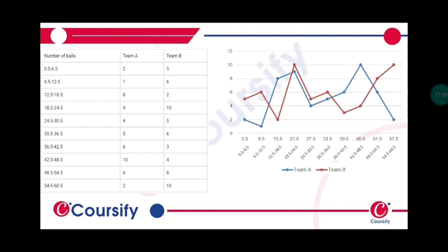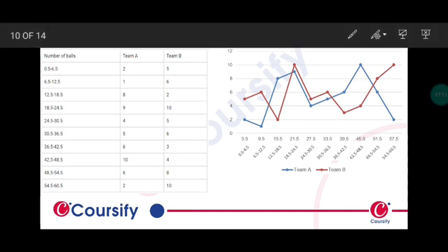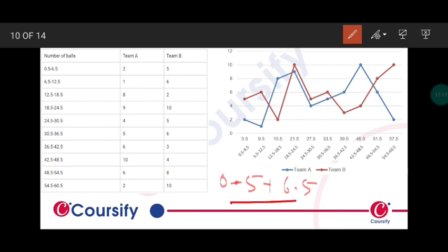For the frequency polygon, we need to select the middle value of the interval. That is 0.5 plus 6.5 divided by 2, which equals 3.5. Similarly, for every interval we'll get the values as 3.5, 9.5, 15.5, 21.5, 27.5, and so on.